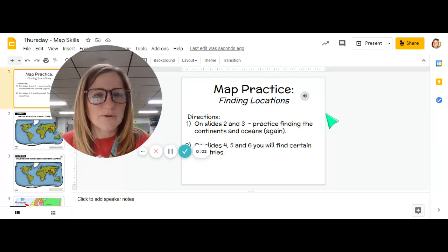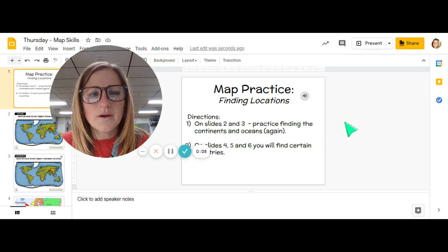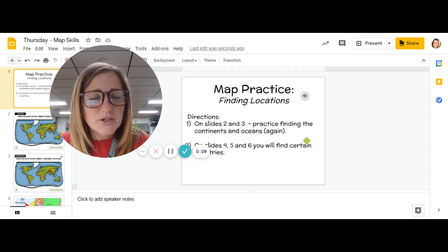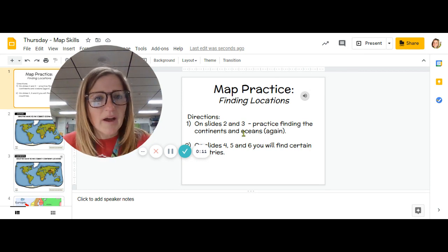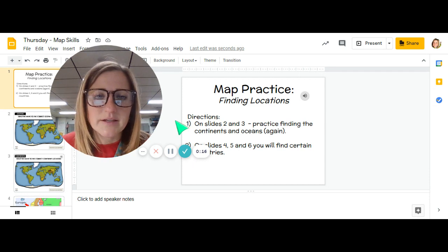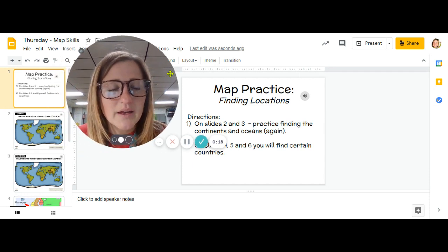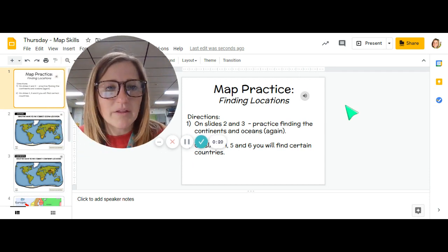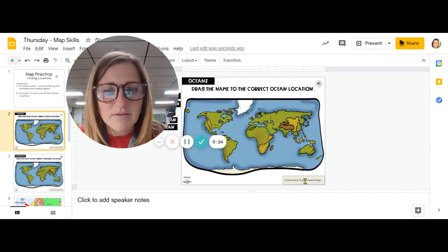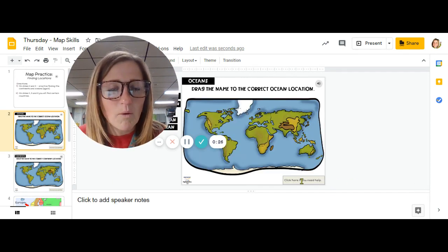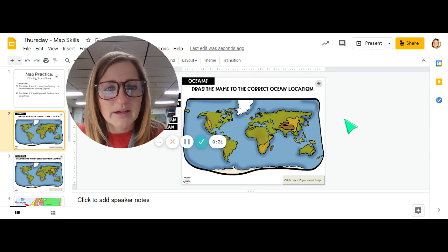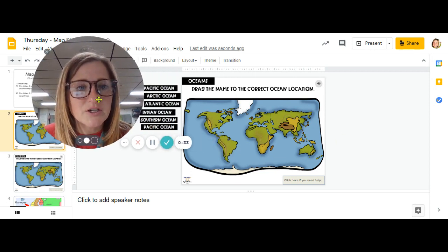On this social studies activity you have several different tasks to complete. On slides two and three you will be dragging words and labeling maps of the oceans and the continents that you've already practiced. It's going to help you to make sure you are thinking about where they are located on the map. I have given you a little click at the bottom corner that will take you to a picture of the world map if you forget any of the answers and need to check.